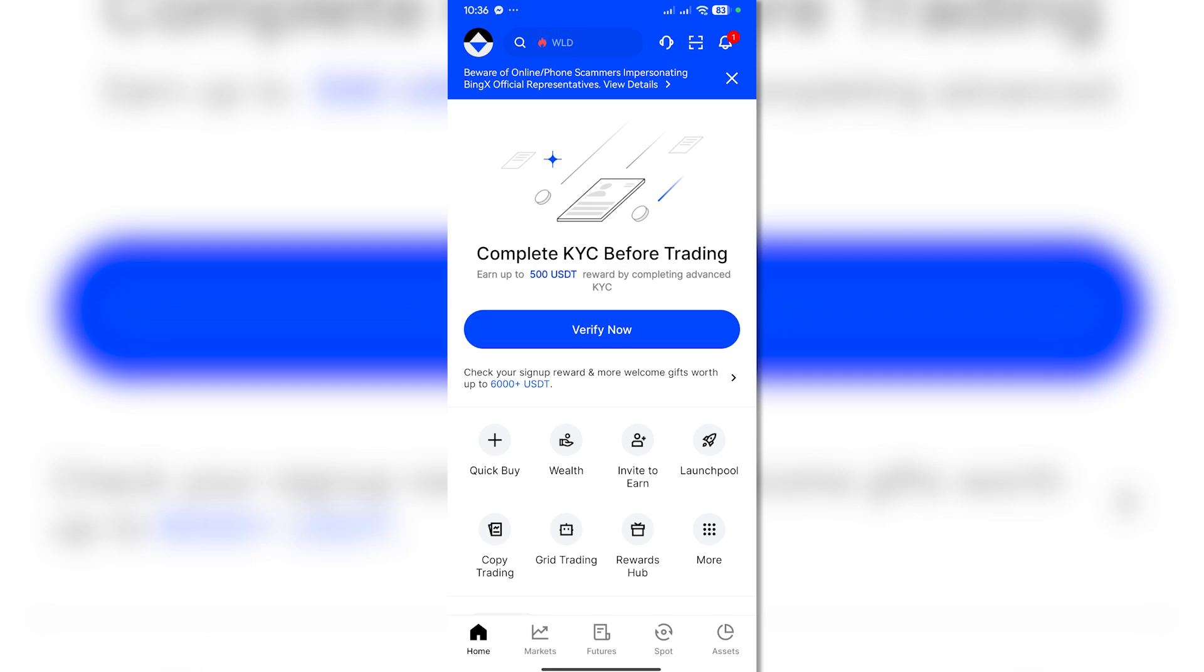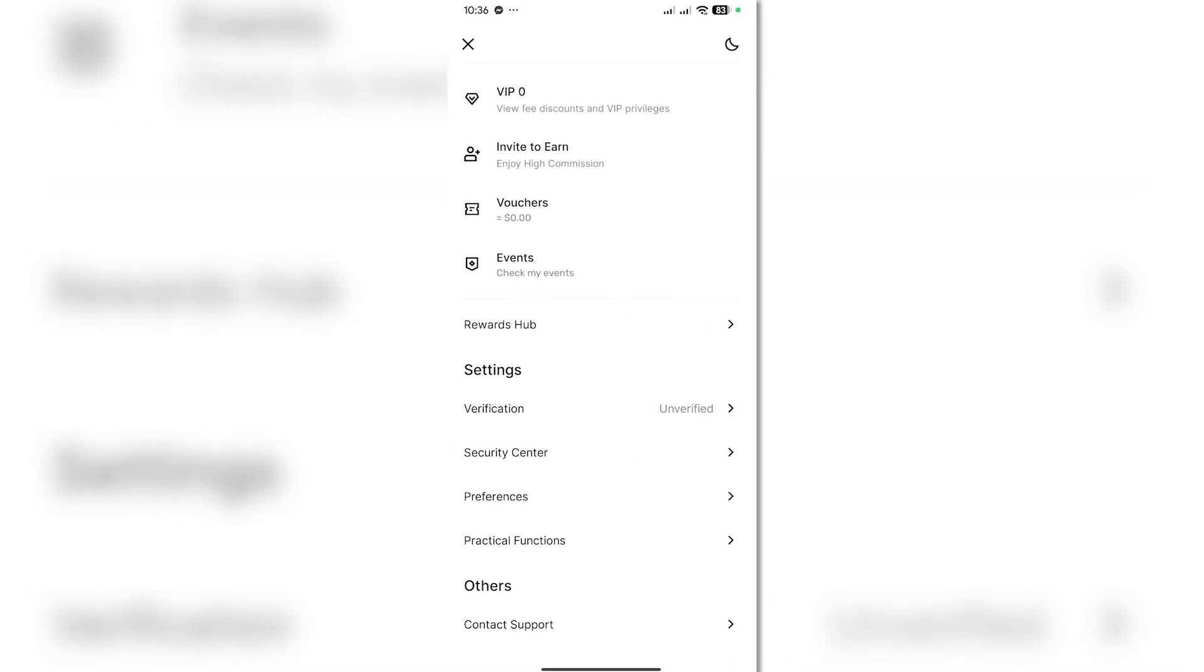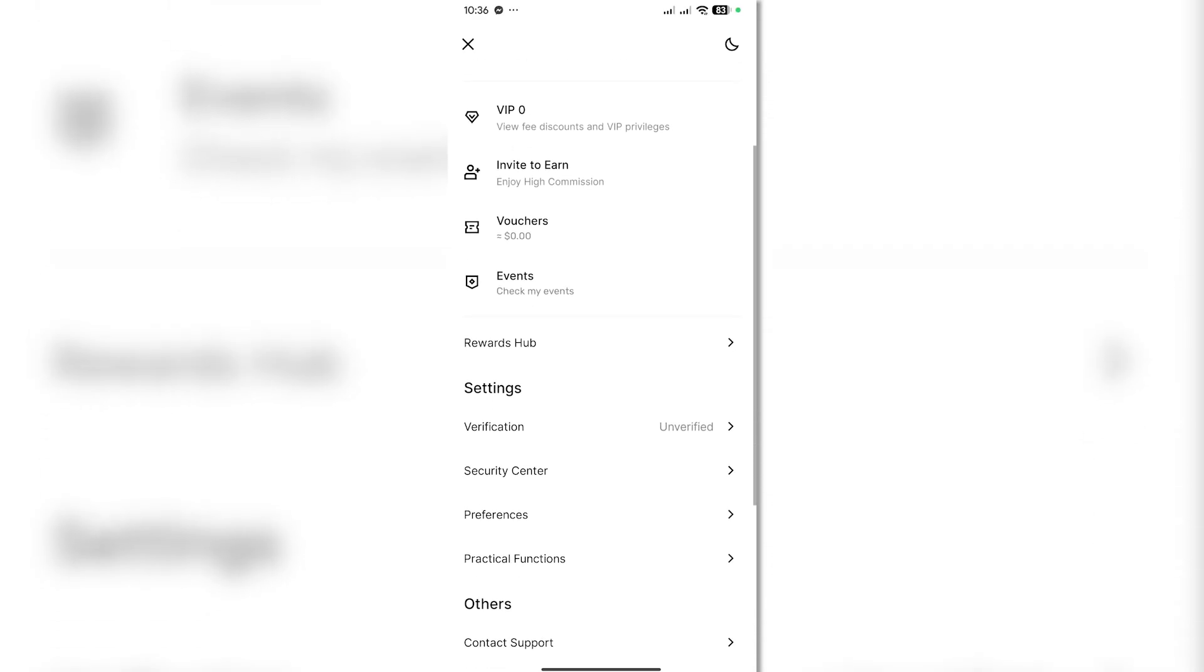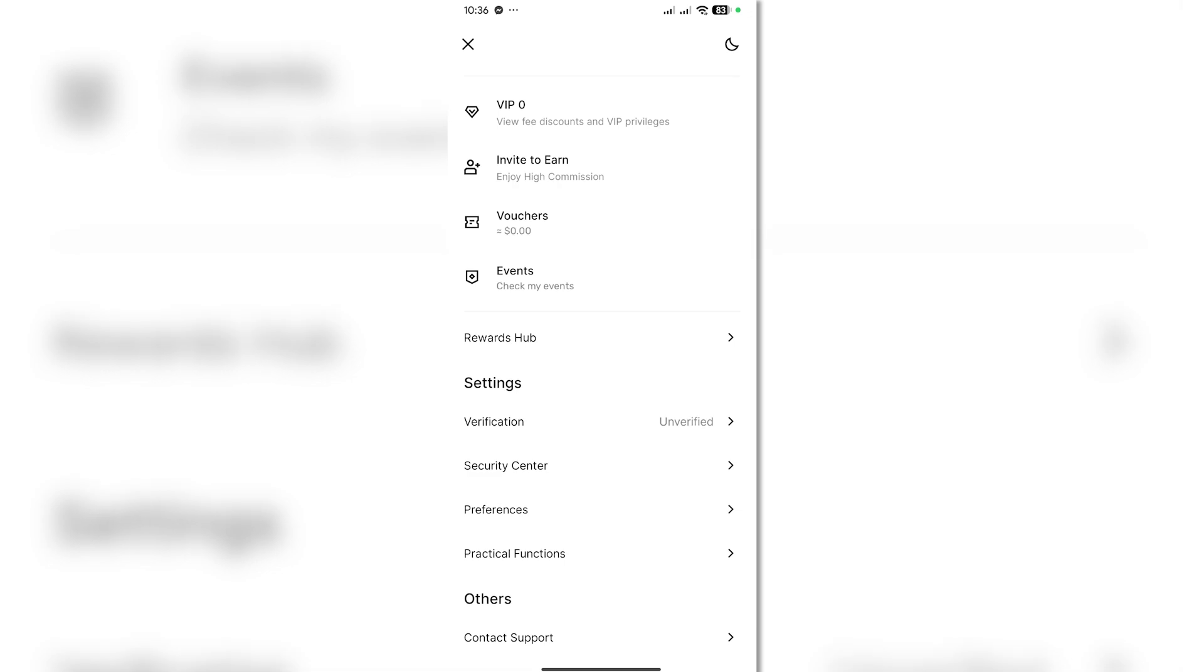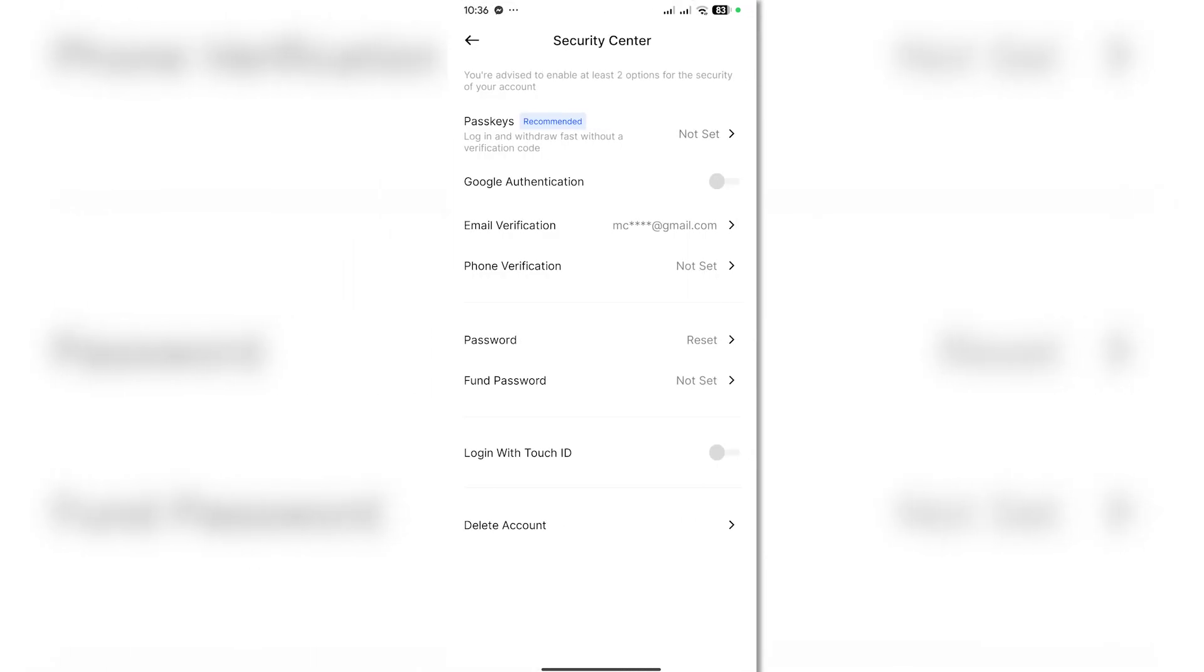You want to click on the top left, the little circle there, and then you want to click on Security Center here.